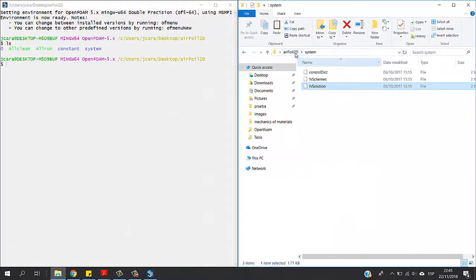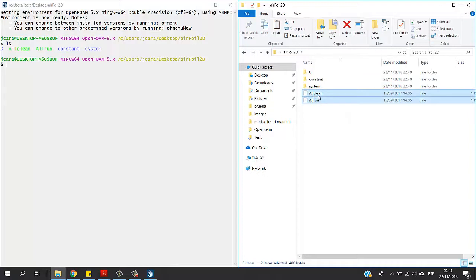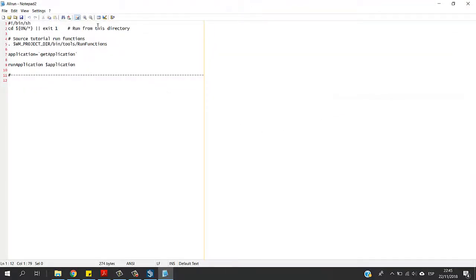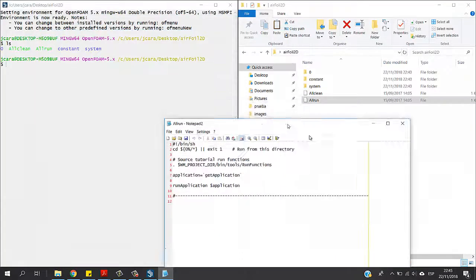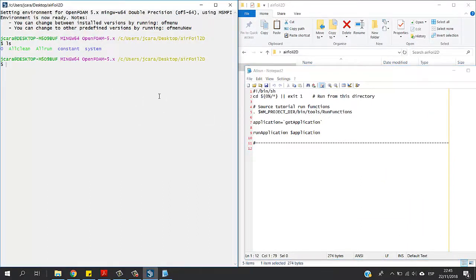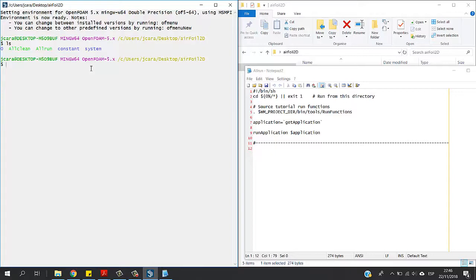So this is for the system folder. Now these are scripts that help you run the case pretty much faster. The good thing of these scripts is that you can save time because if you want to run the case you will have to run simpleFoam first, generate the mesh if you don't have the mesh using blockMesh or snappyHexMesh or all the things available, and then you have to run the case. So it can get pretty messy with time if your case is complicated.